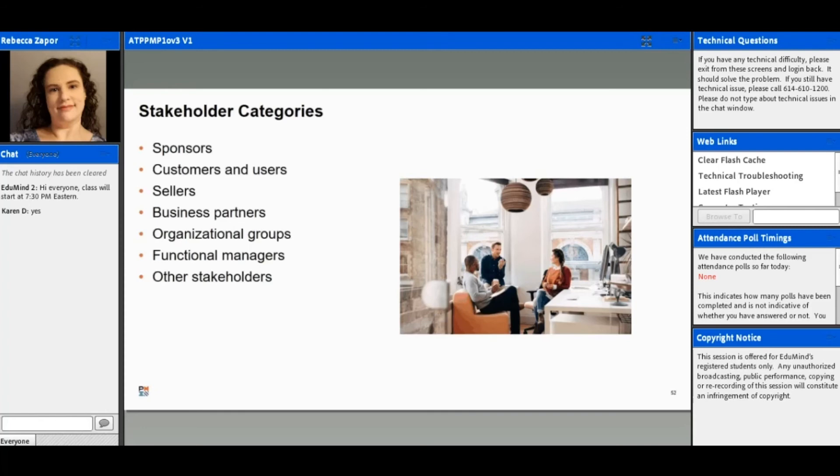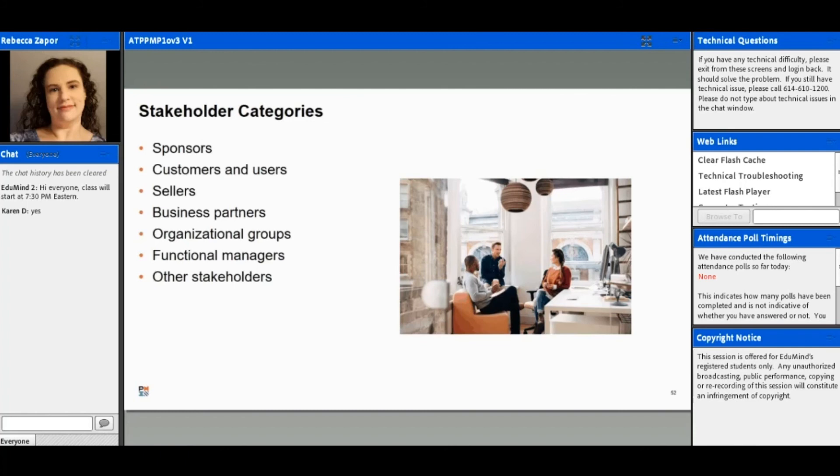You can have other business partners, so maybe these are special business relationships or they're performing organization services. You might have training or support—those are going to be part of your business partners. Organizational groups, so internal stakeholders that would be affected by the project, include things like your legal, finance, or even operations departments.